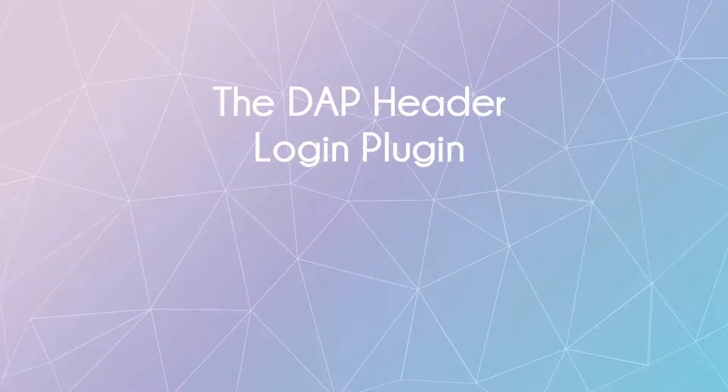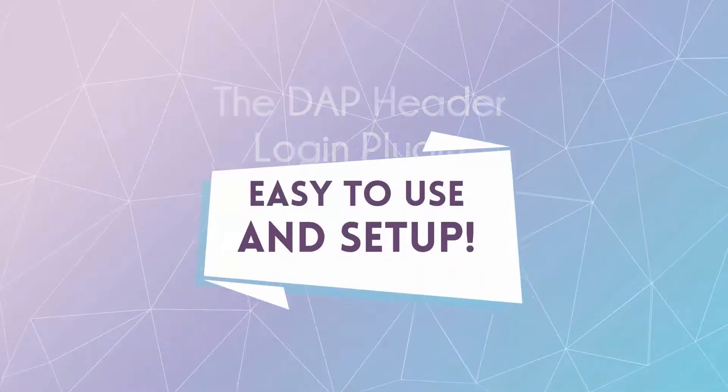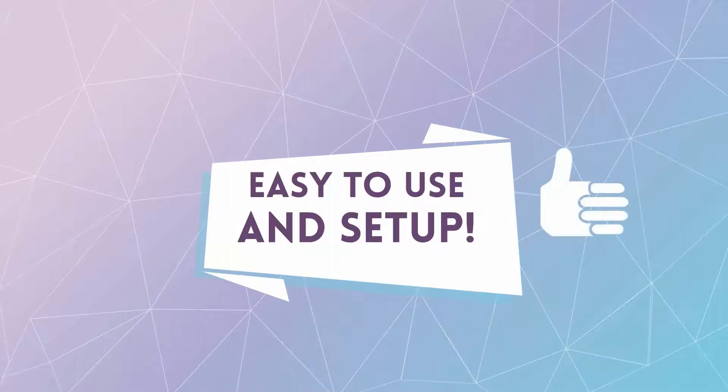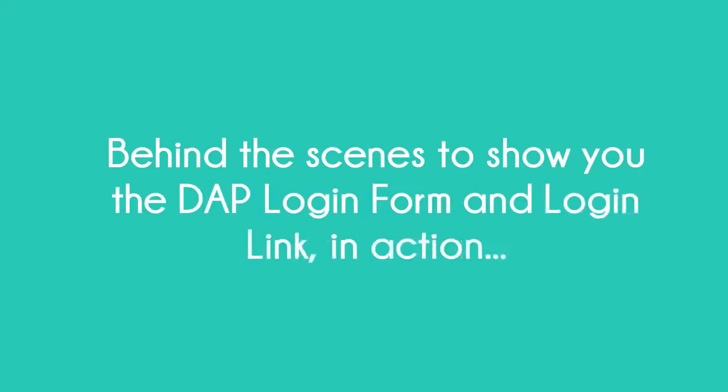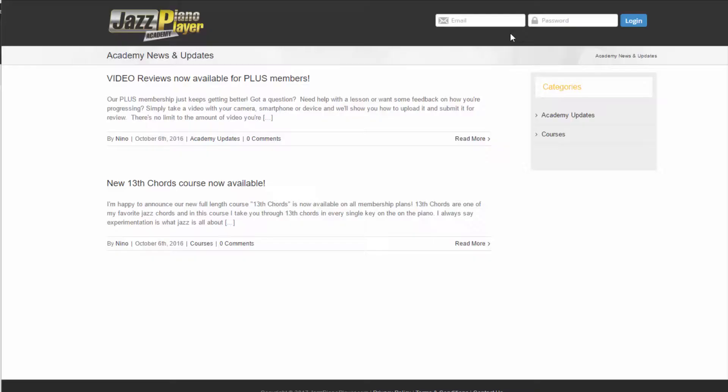The Dapp Header Login plugin is really easy to use and set up. Now I'll take you behind the scenes to show you the Dapp login form and the login link in action on a few Dapp customer sites.